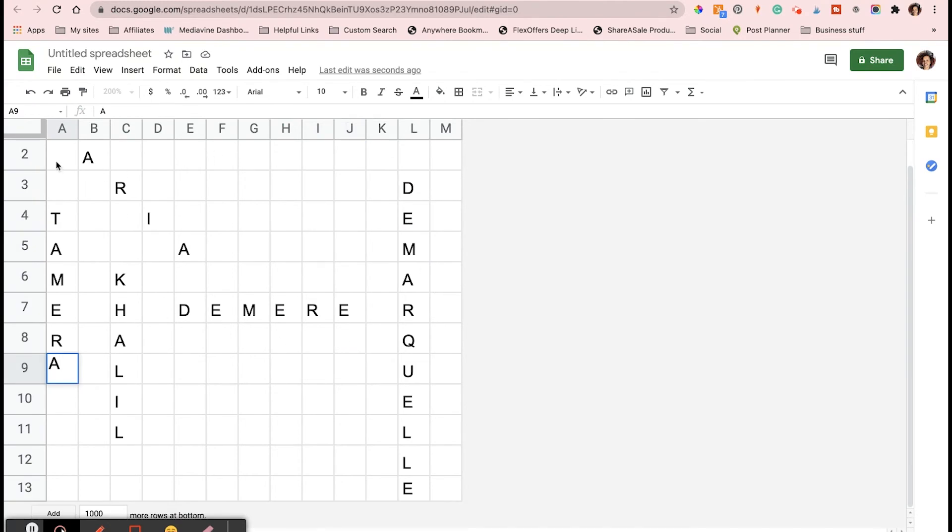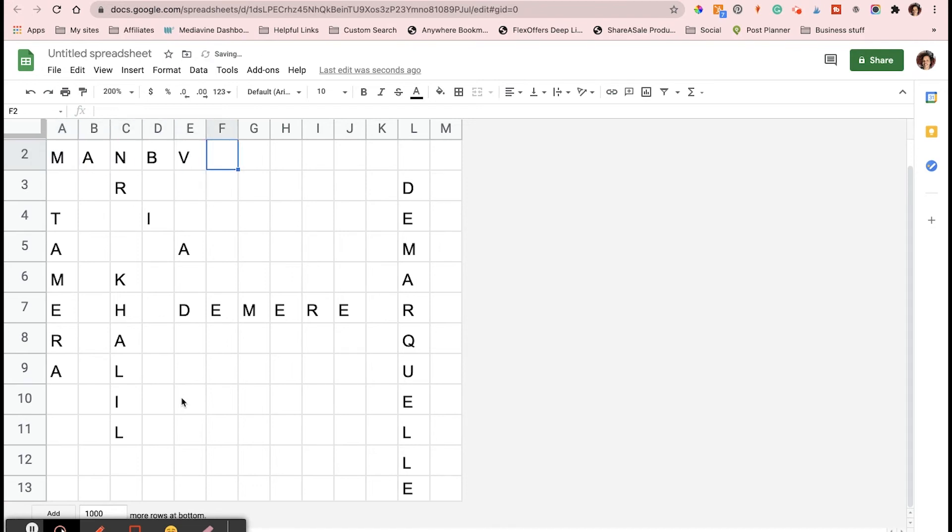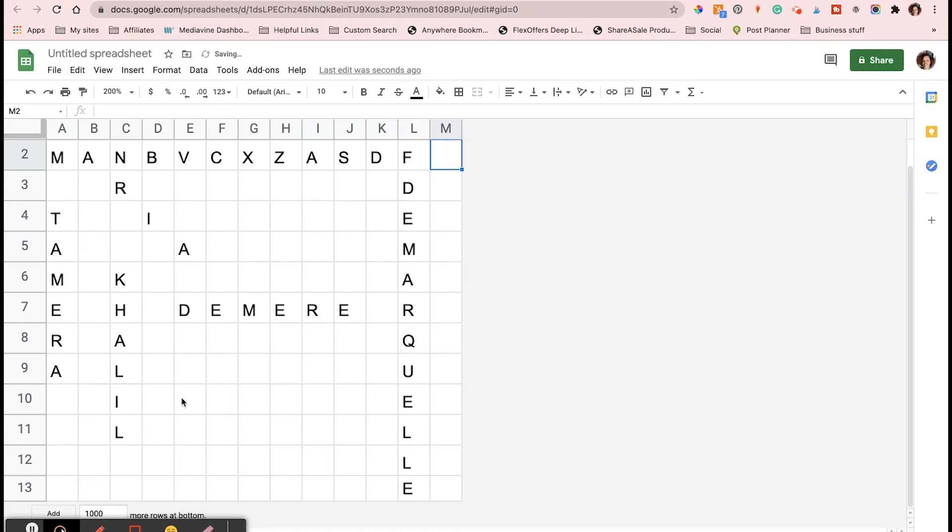After I got all my names typed in, I went in and in the empty boxes I went ahead and just typed in random letters. The way I did this was I just went up and down the keyboard until all of the boxes were filled in.